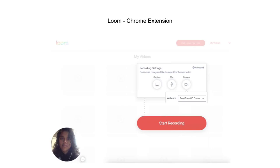My second tech tip is Loom, also a Chrome extension. A significant part of my work is providing trainings and troubleshooting. Loom is a video and screen recorder tool. As you can see, it allows me to have my camera on while walking partners through trainings, and it stays within the window I'm sharing. It's completely free and automatically uploads and gives you a shareable link.